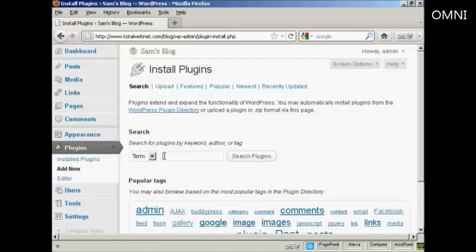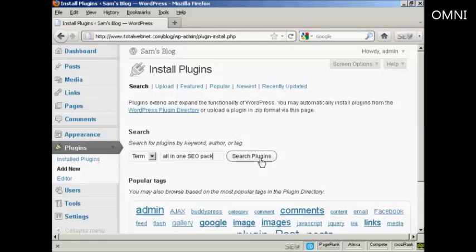There's one I want to install which is the All-in-One SEO Pack. So I'll type here All-in-One SEO Pack and then click on this button here that says Search Plugins.